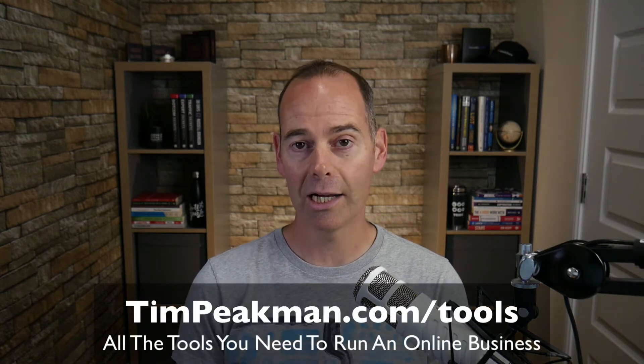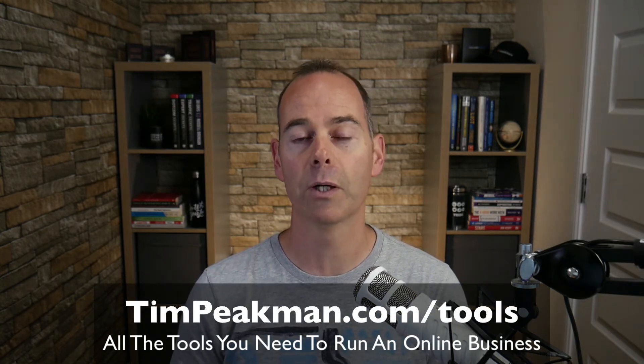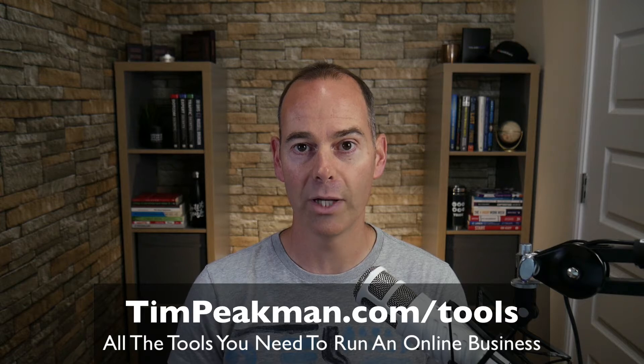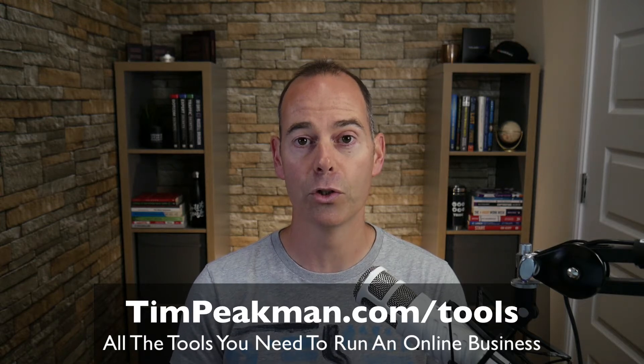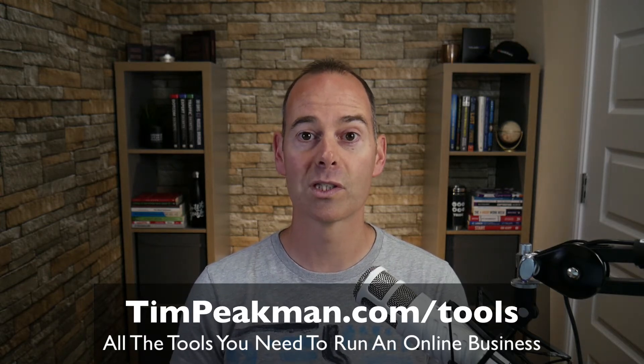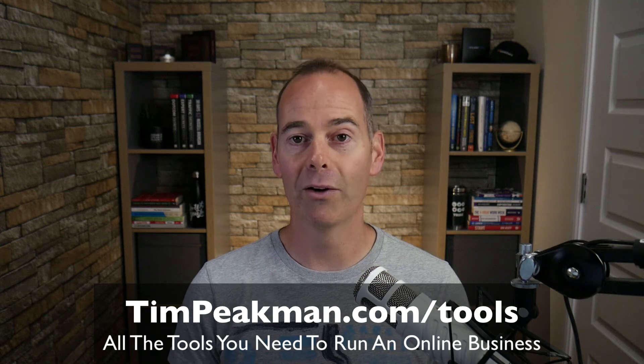Hi there, Tim Peakman here. In this video, I want to get super practical on how I use LastPass. I'm going to be sharing my screen, going into my account, and showing you the best bits that I like about this tool. Now what I've actually done is I've put together a checklist of all the tools that I use in my business, and you can get a copy now by heading over to TimPeakman.com/tools.